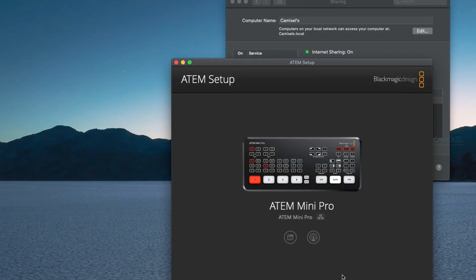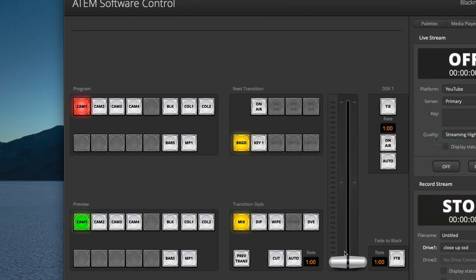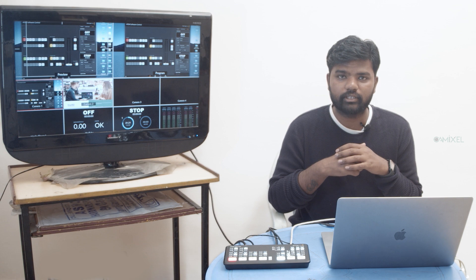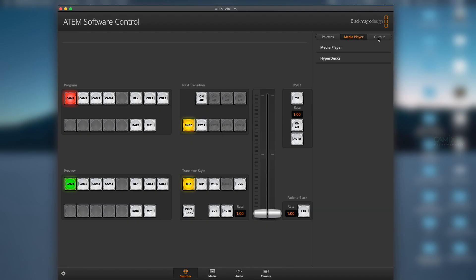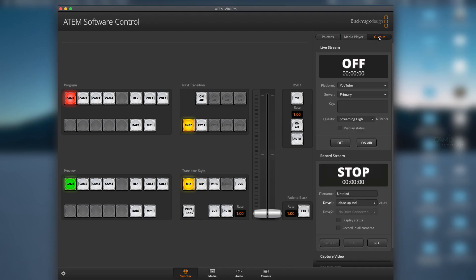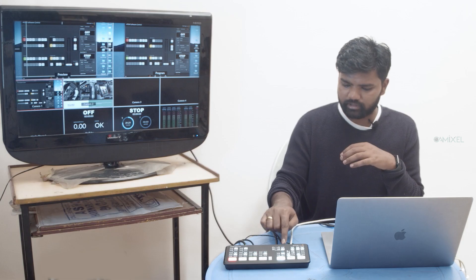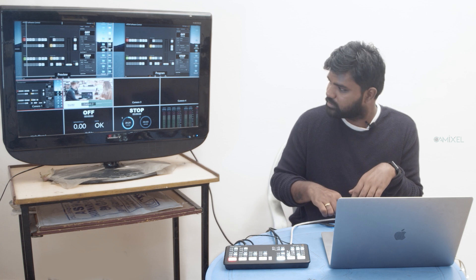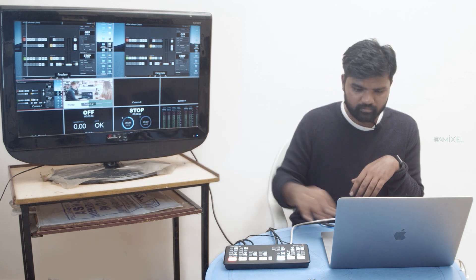You can see my ATEM Mini Pro right here. If you select Software Control, you'll automatically log into ATEM Software Control. In the software control panel on the right side, you have Output - one for live stream and another for record stream. For recording, we're going through USB-C right now.